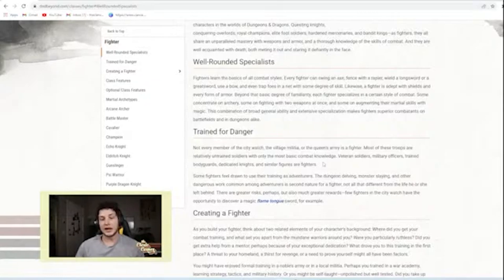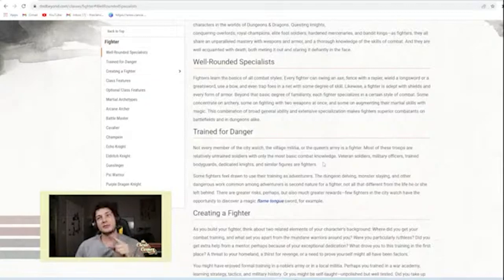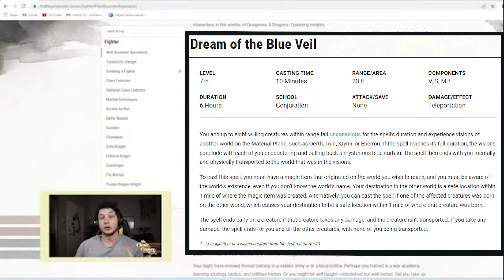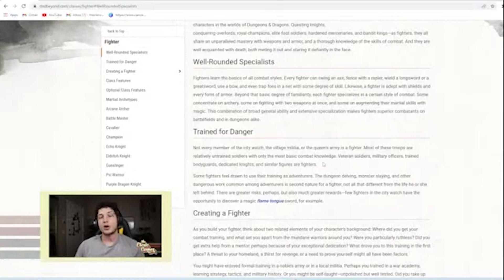And I think that it's less that level 20 is godlike and more that certain spells are godlike, like Wish or Dream of the Blue Veil, like those kind of spells that are kind of reality breaking. Those are more godlike than the actual level 20 classes.